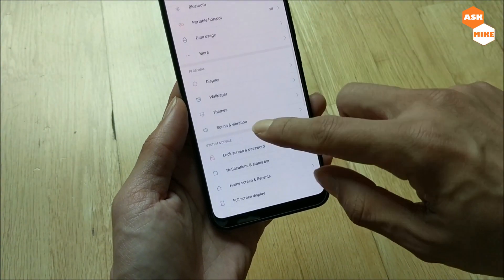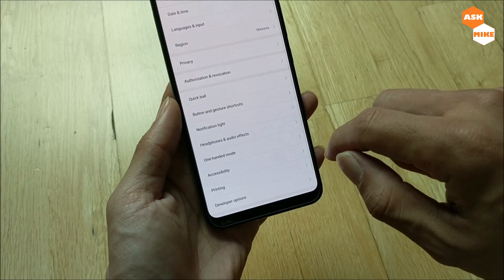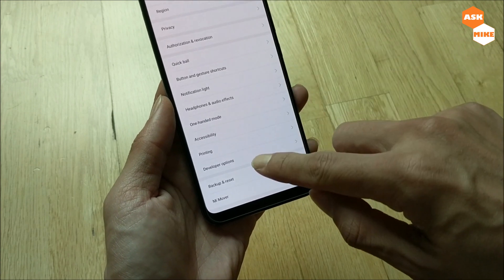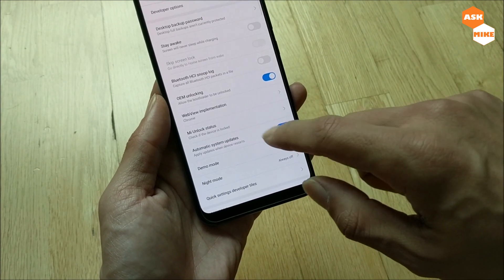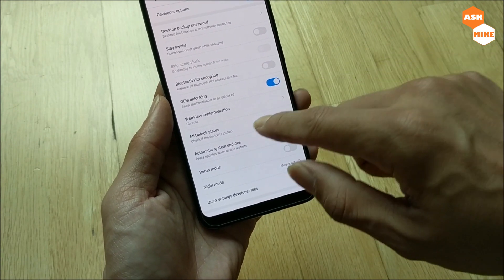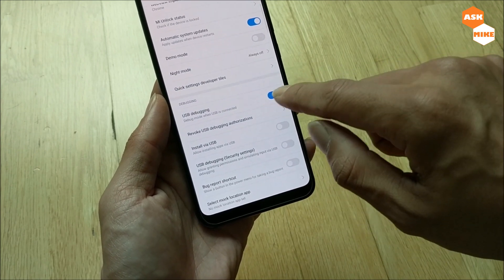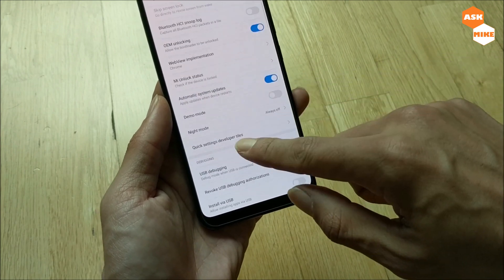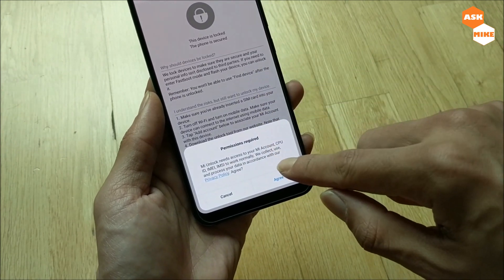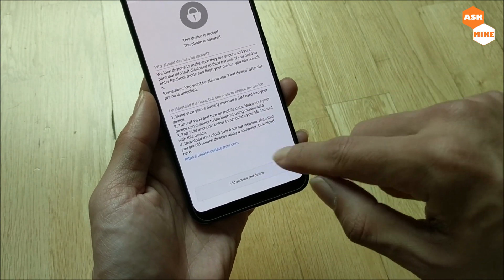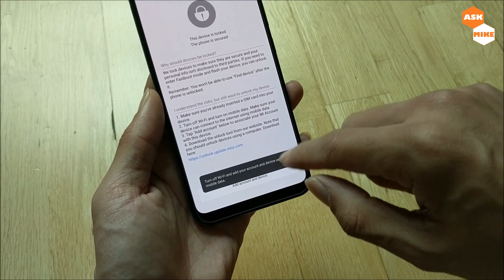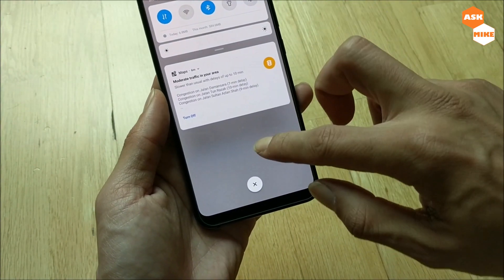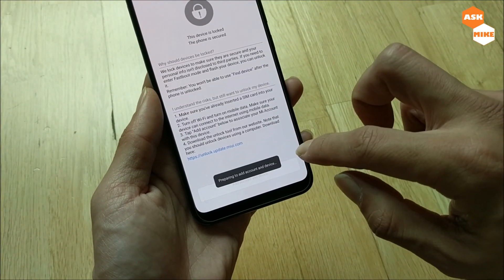Now go to Additional Settings, then Developer Options. You'll need to allow OEM unlocking, USB debugging, as well as Mi Unlock status. Agree and add account and device. You need to turn off Wi-Fi for this and just add it in.